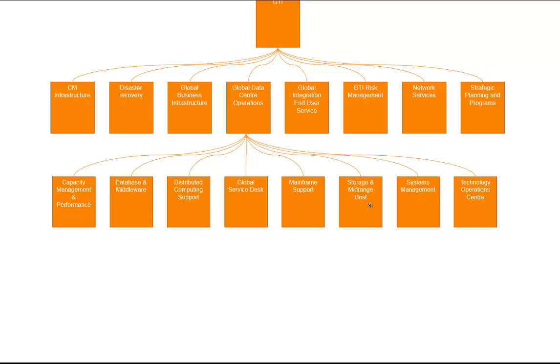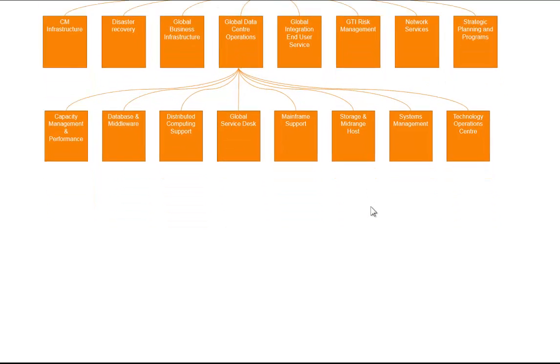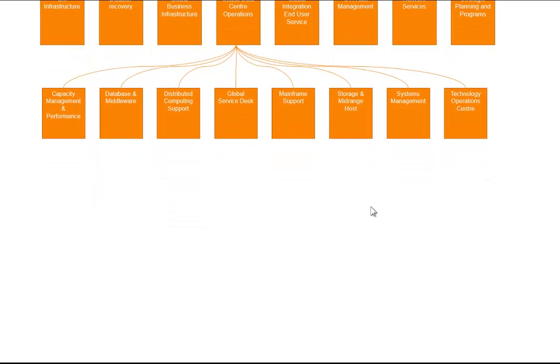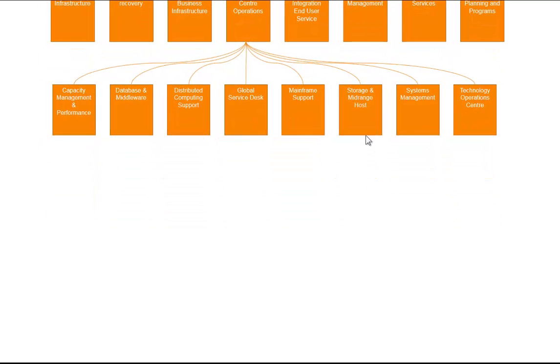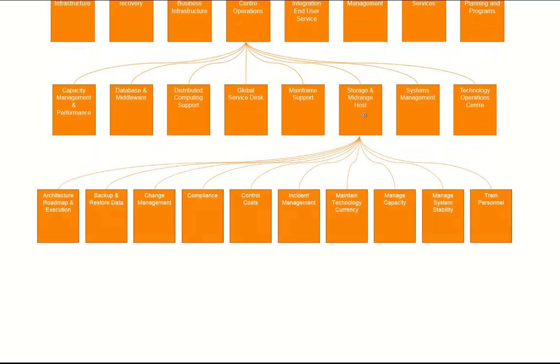And each of those has a series of processes through which it delivers value. So storage and mid-range host for example has things like incident management, cost control, compliance, and so forth.